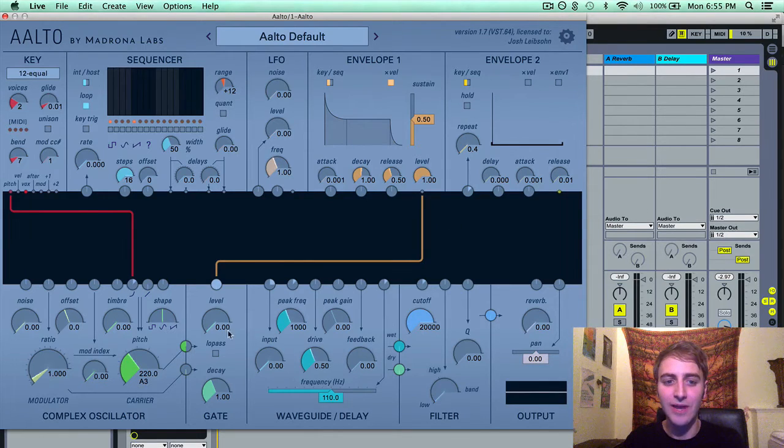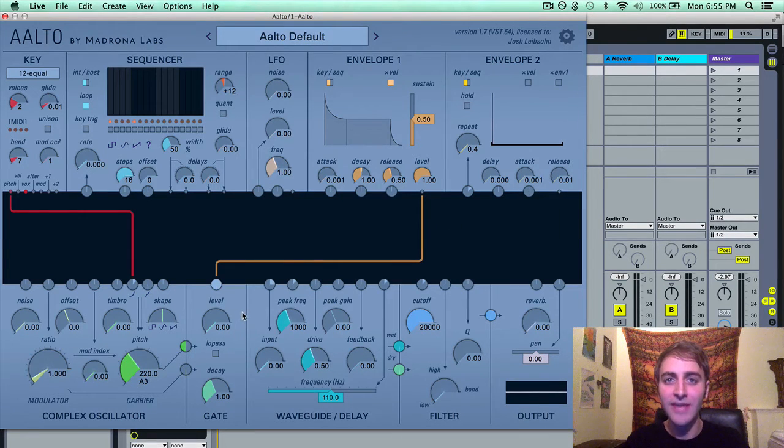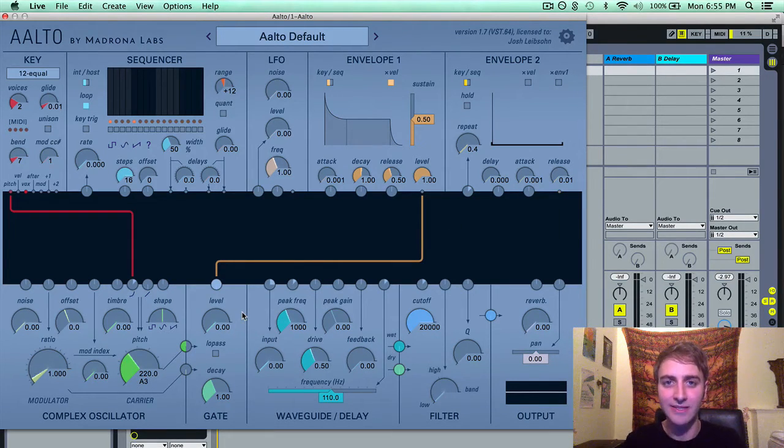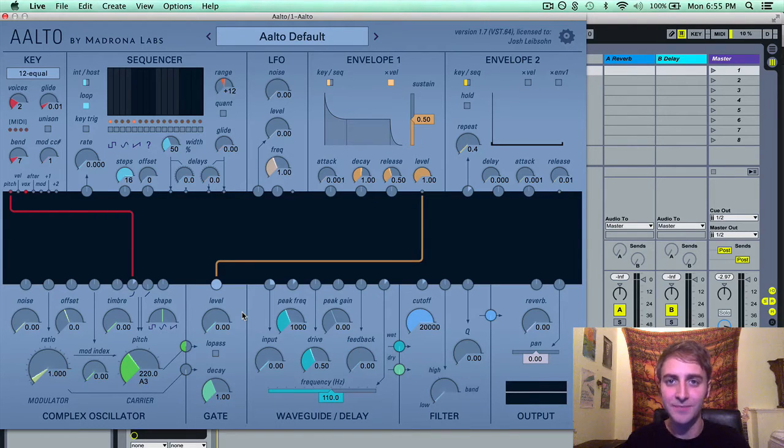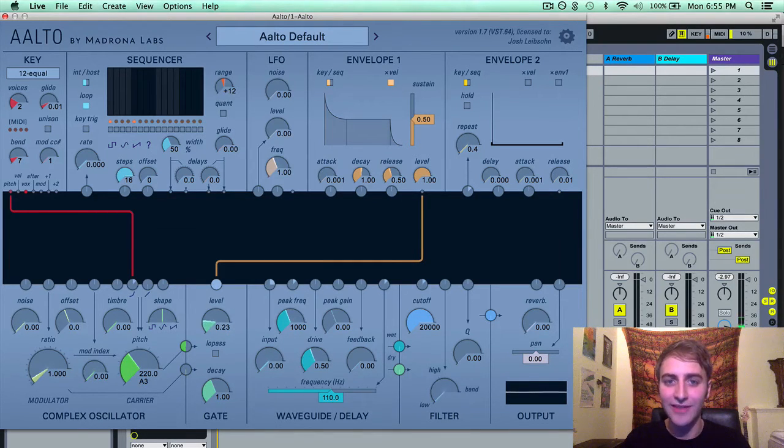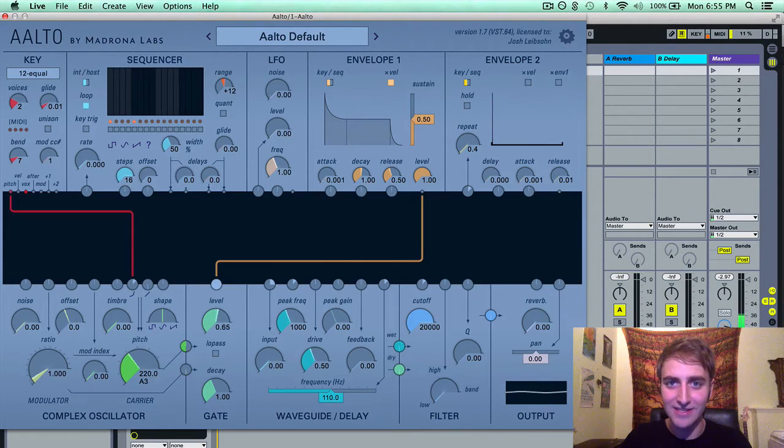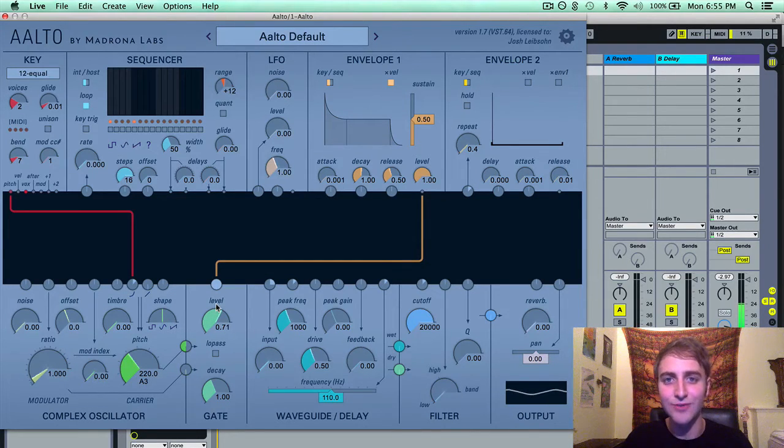The gate module is located in the bottom here, and what the gate module does is it stops the never-ending signal from the complex oscillator. If you turn the level of the gate up, you will hear that never-ending signal from the complex oscillator as a never-ending droning sound.